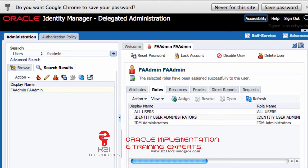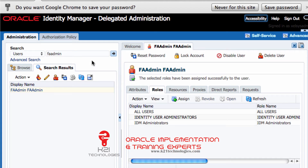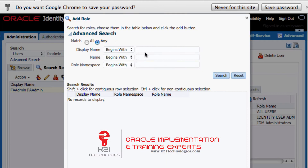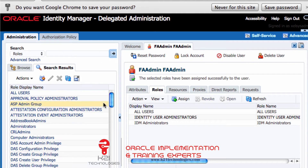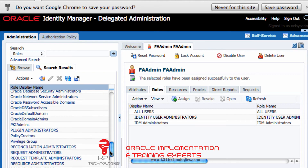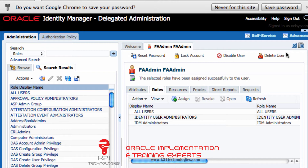The other two roles this user should have are Application Implementation Consultant and IT Security Manager. I'll search for these roles — searching for 'IT'. Unfortunately, these roles are missing. These roles exist in Oracle Fusion Applications and must be imported into Oracle Identity Manager. Searching for roles, I don't see the IT Security Manager role, which means I must reconcile these roles from Oracle Fusion Applications.